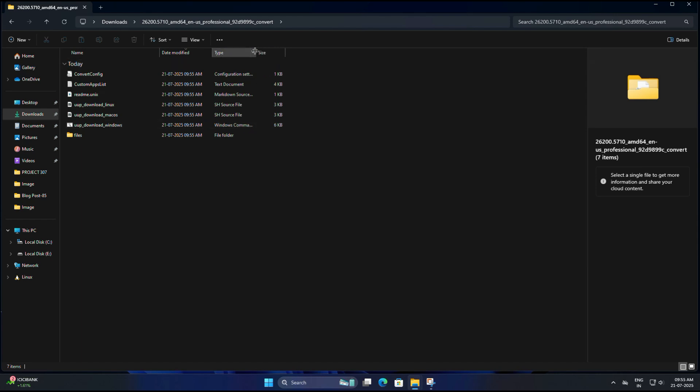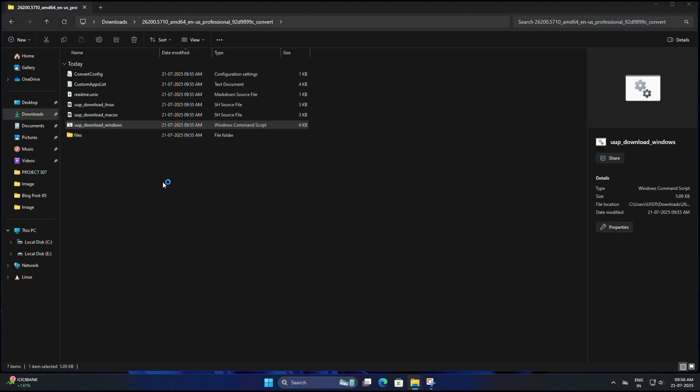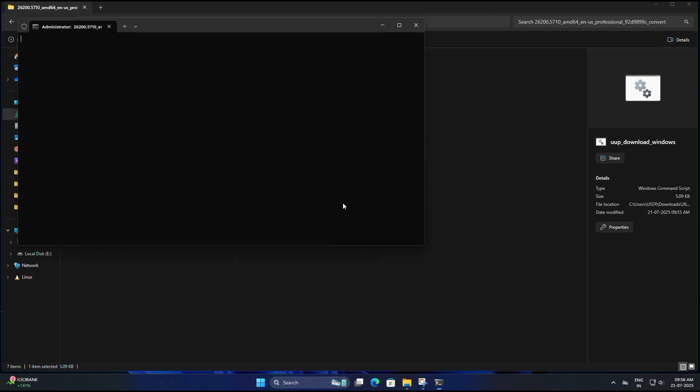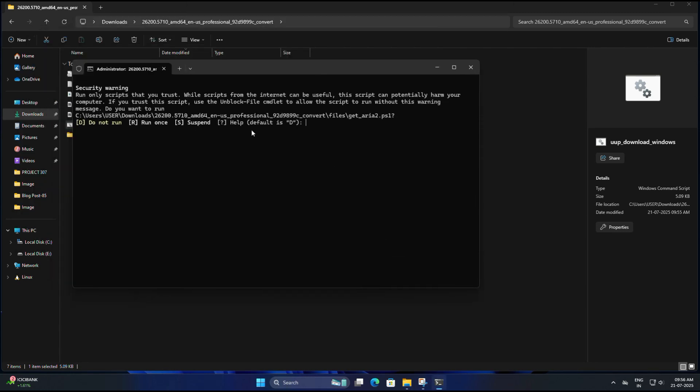Inside this folder, look for the file called uup_download_windows. This is a Windows command script. You need to right-click on this file and select Run as Administrator. If you get a warning, click on More Info and click on Run Anyway.